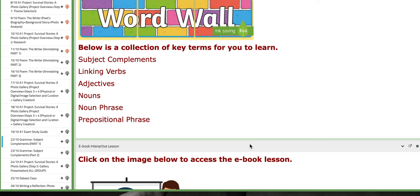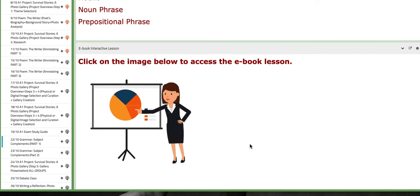As for the word wall, essential words, we have subject complements, linking verbs, adjectives, nouns, noun phrase, and prepositional phrase.